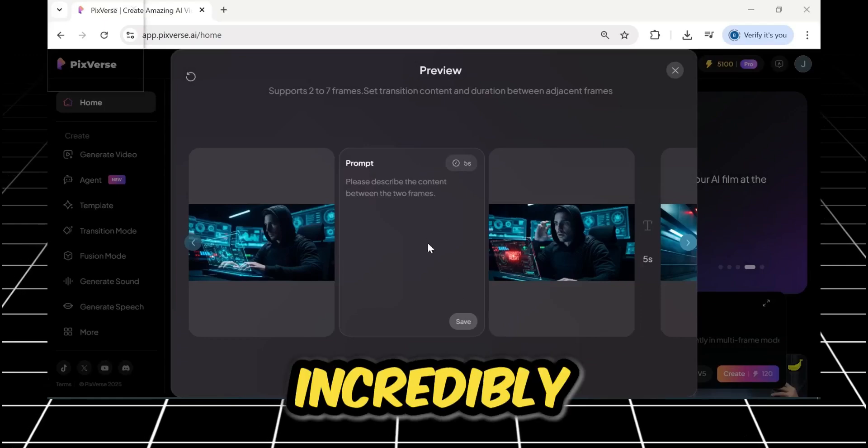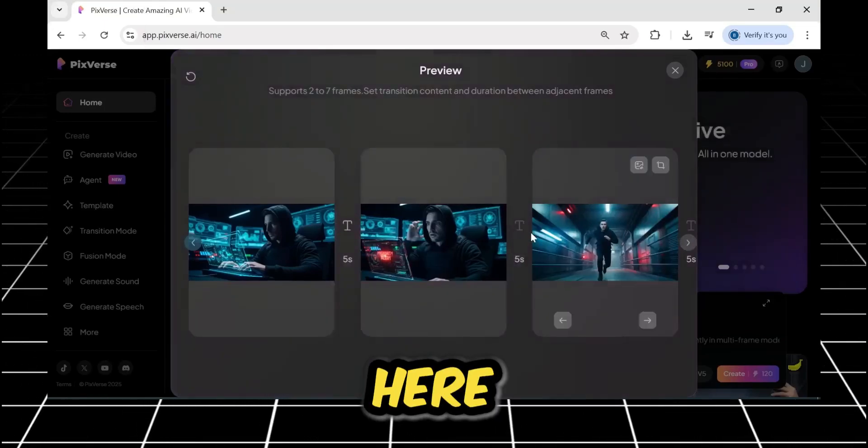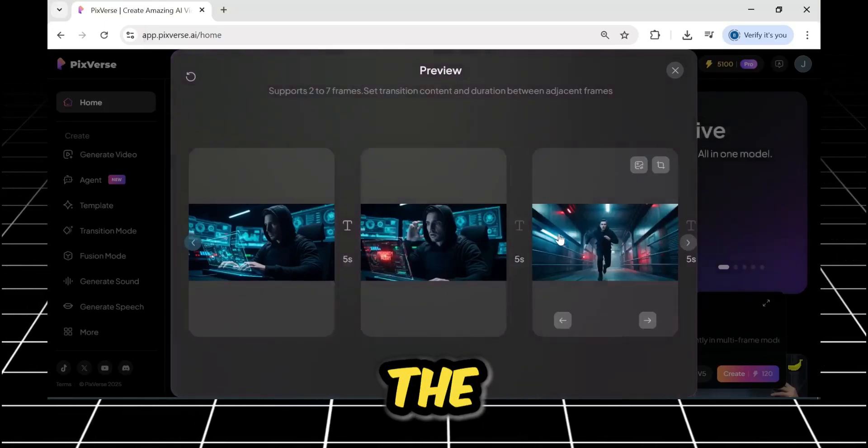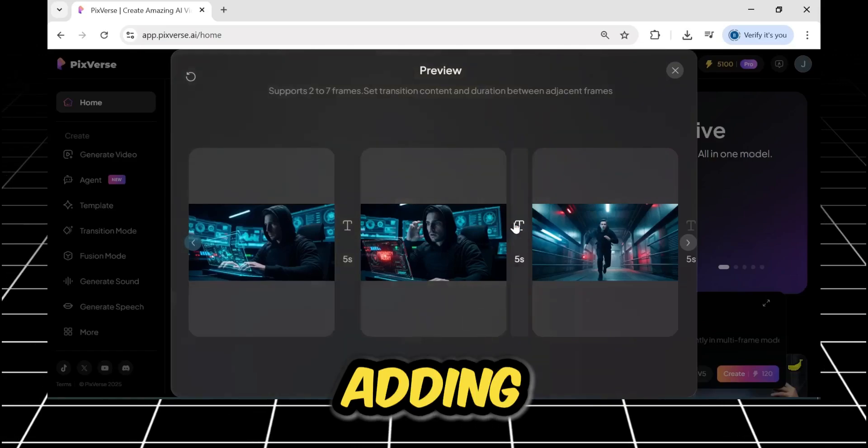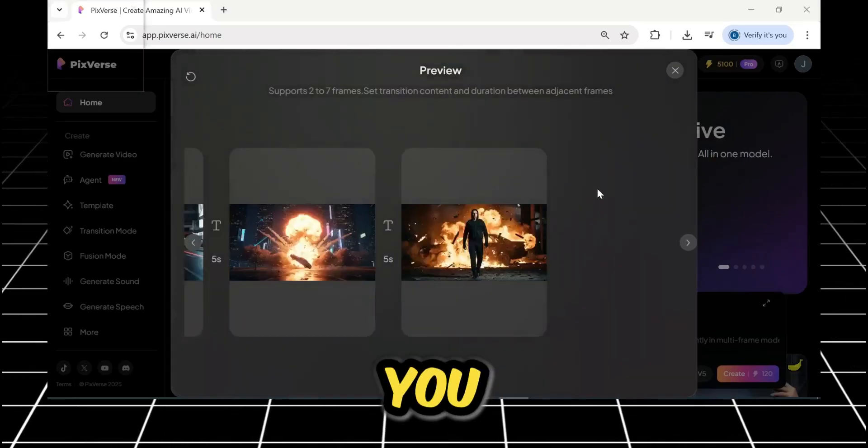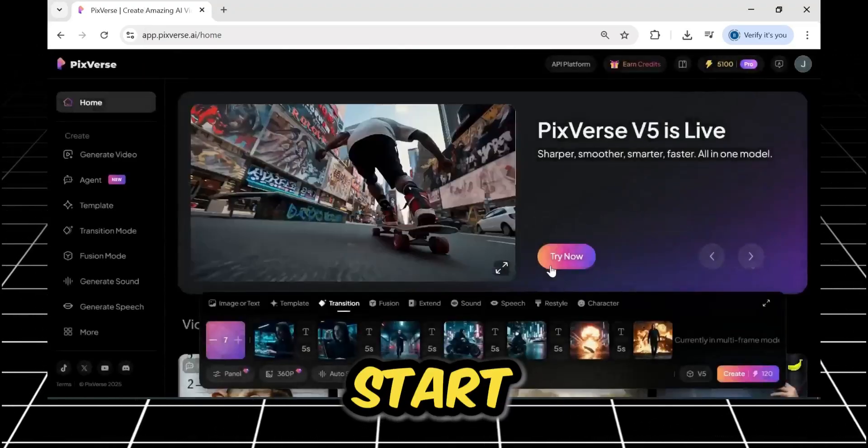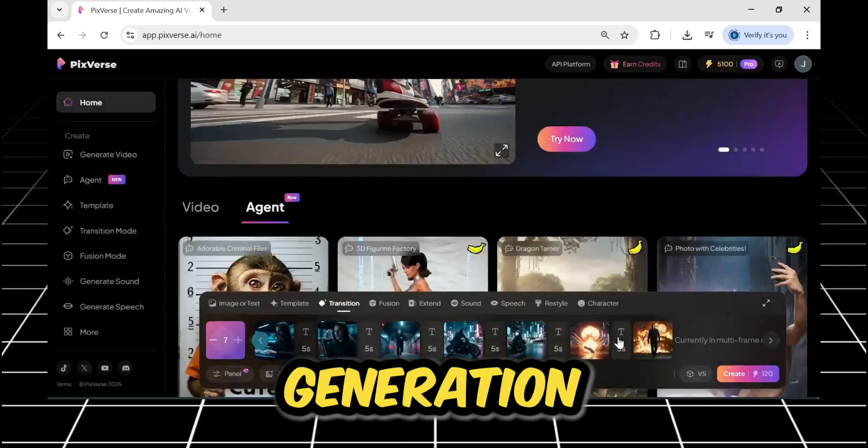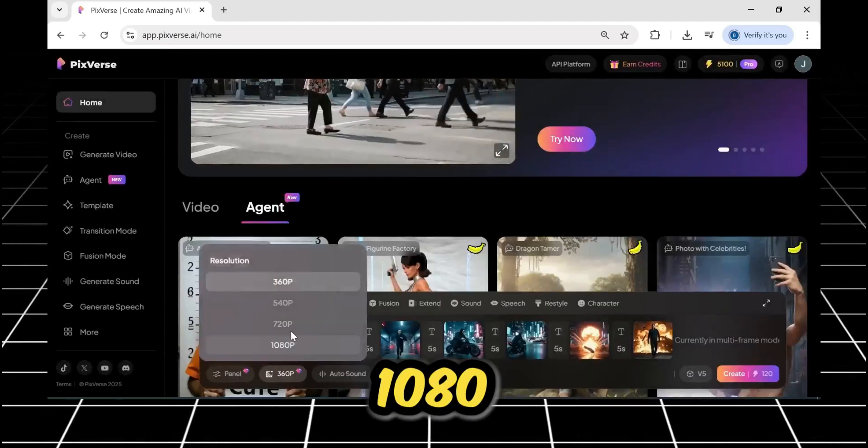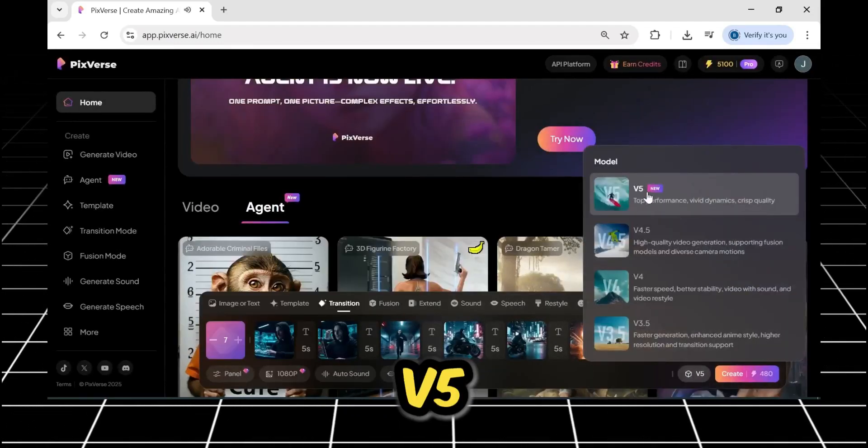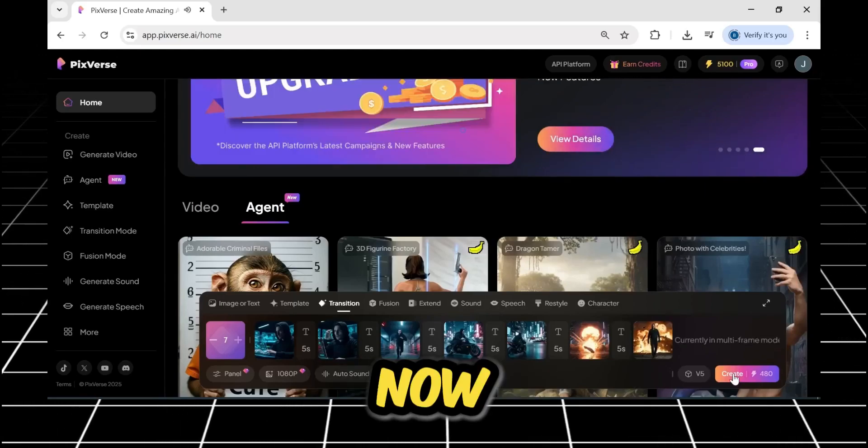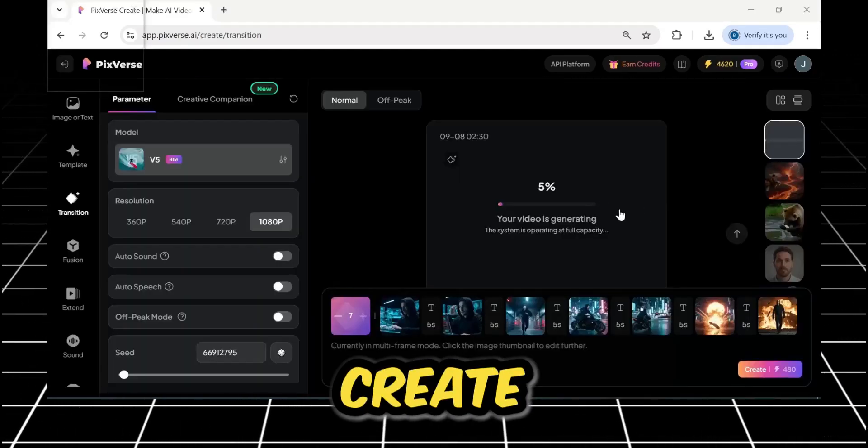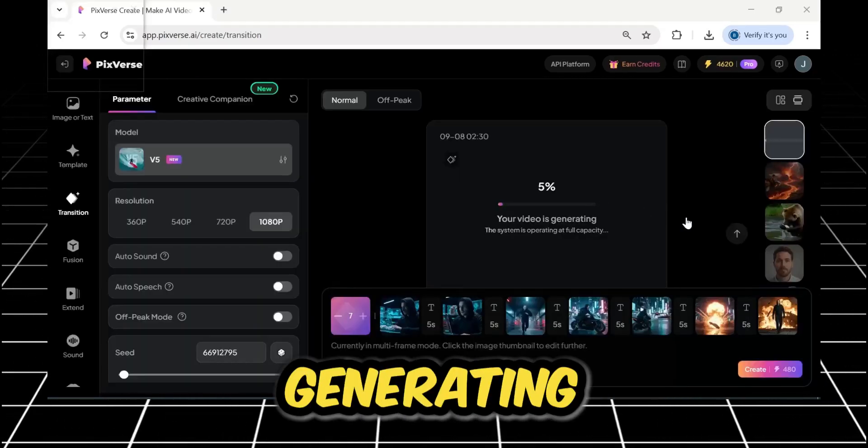I've written some incredibly detailed cinematic commands here to really push the AI to its limits. After adding the prompts for each transition, you close it, save it, and then start the video generation. I'll set the resolution to 1080p, and I'll make sure the V5 model is selected. Now, I'll click Create, and our video will begin generating.